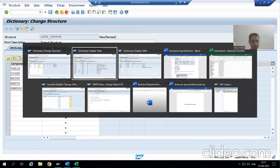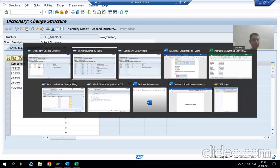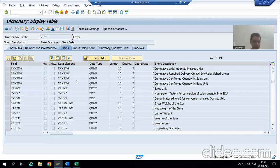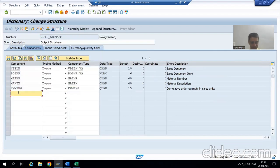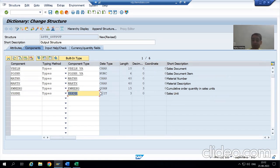Now I will go to the next two columns. The next one is KWMENG — I will go for KWMENG and pass the data element. Our next is VRKME, the unit of measurement field.